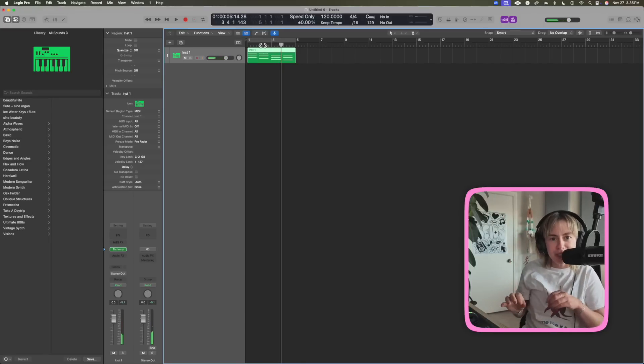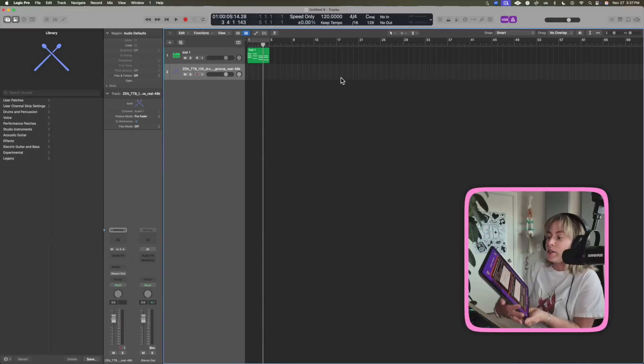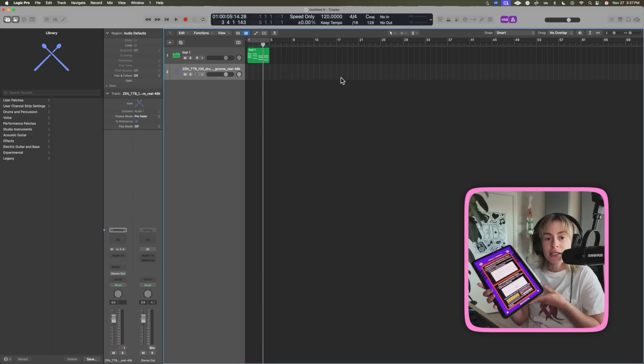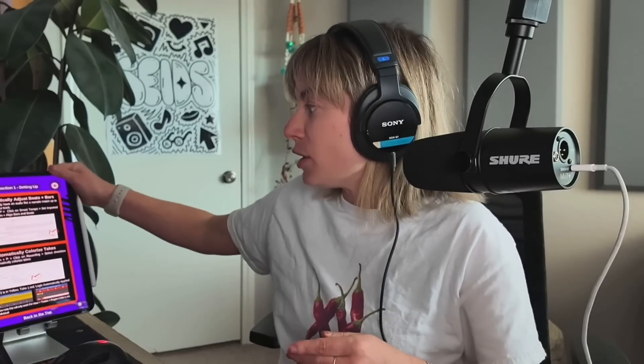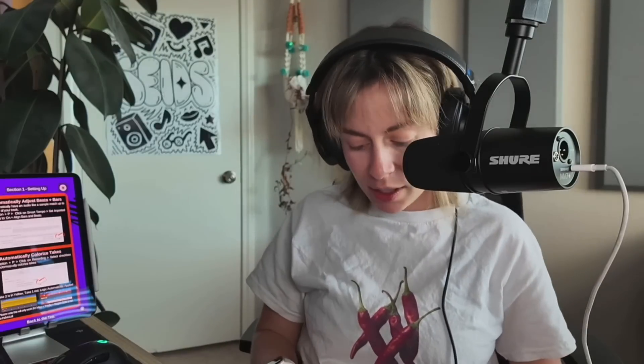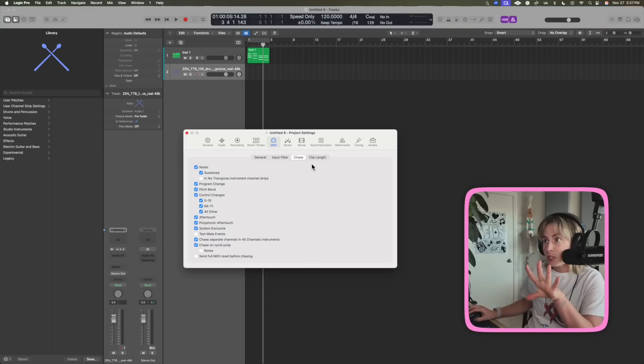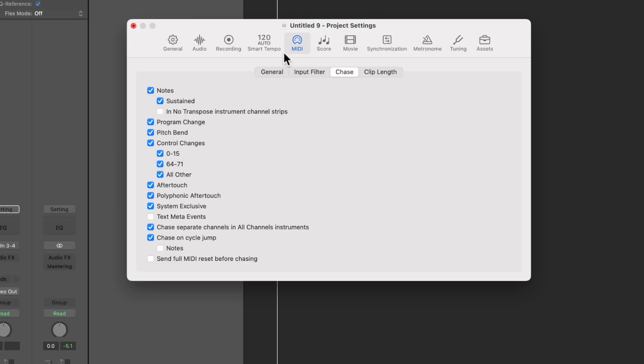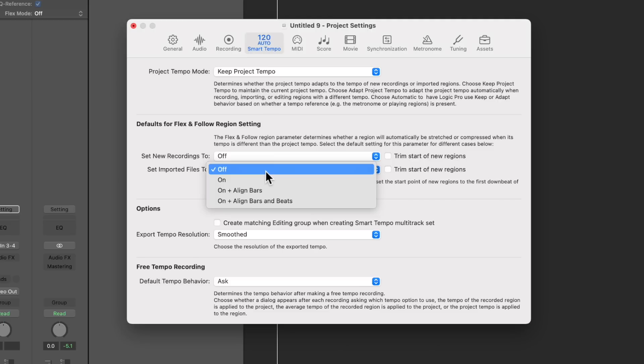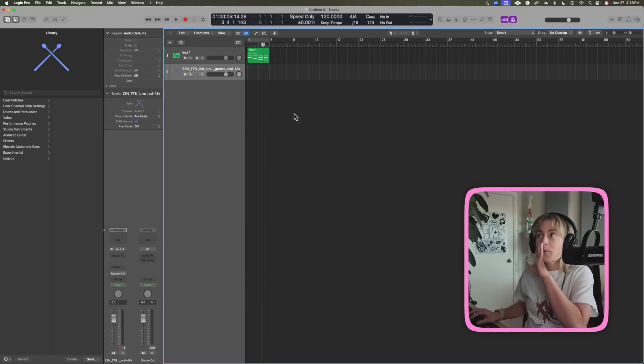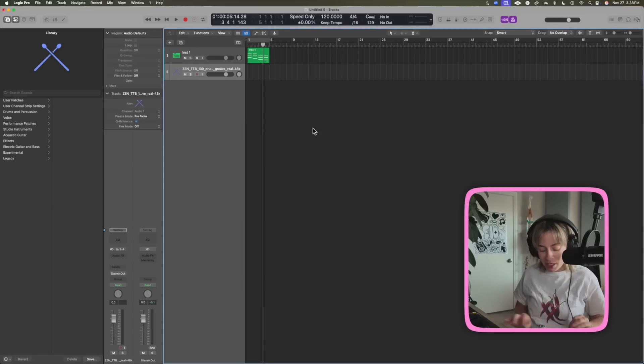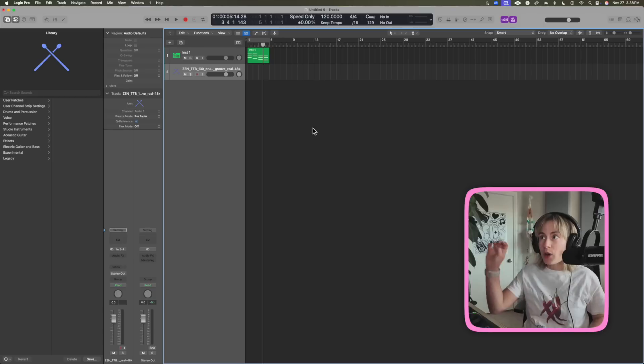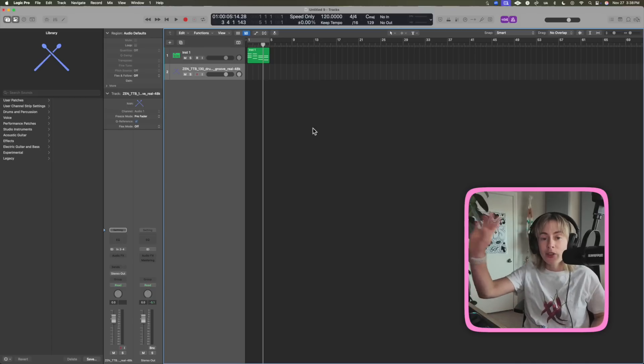The next one is automatically adjust beats and bars. So if you ever pull out a sample and it doesn't quite line up, something that you can do is go option P to open up project settings, then go over to smart tempo, then set imported files to on and align bars and beats. So now when you pull in a sample from anywhere, any BPM, any beat, it's going to automatically put it on the right spot.